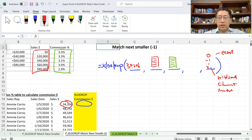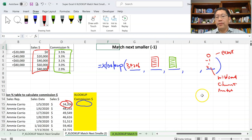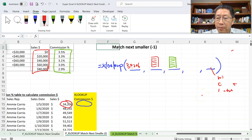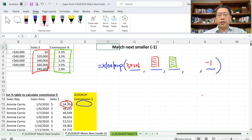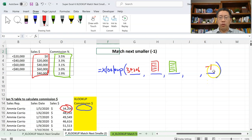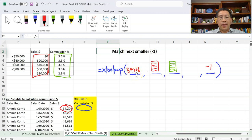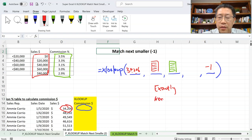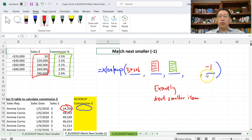The fifth argument is the match type. We have learned that zero means exact match and two means wildcard match. For this lesson you are going to learn match type minus one. The rule for match type minus one is: it first tries to match the lookup value exactly. If an exact match is not found, it matches the next smaller item — so it matches either exactly or the next smaller item.